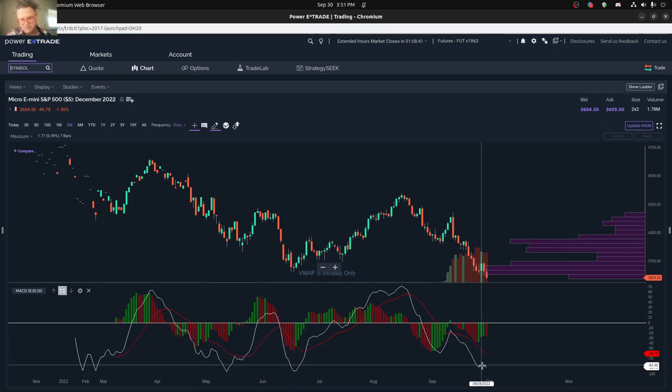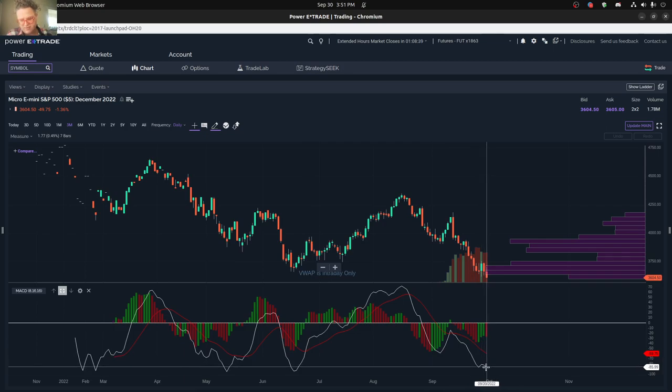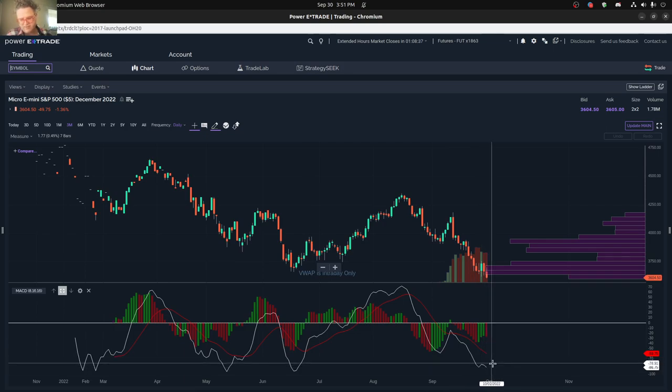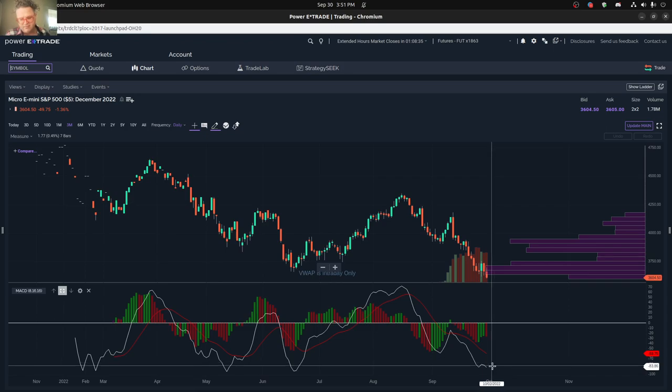So we do see since this, we already had a bounce once, there's a potential even for another bounce and a third bounce and so on, right at this low level.